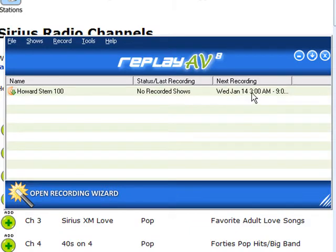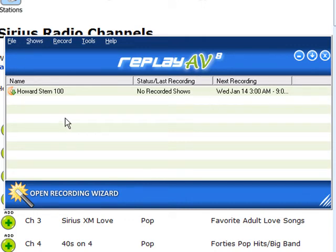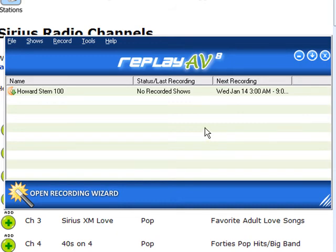So it lets me know that tomorrow at 3 a.m., provided that my computer is on and ReplayAV is open, Howard Stern will automatically get recorded for 6 hours, then converted to MP3 and added to my iTunes library. So the next time I plug in my iPod I can sync the show and listen to it whenever I have 6 hours to spare.